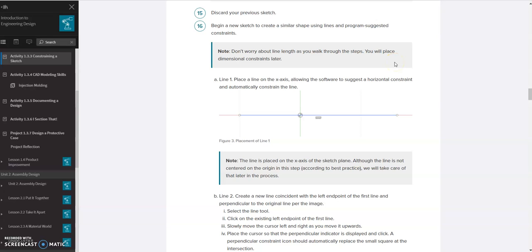In this video, we're going to be working with PLTW IED 1.3.3. We're going to start on number 16, which has you making some sketches and deleting and dragging things around. We'll show you at the beginning how to delete constraints on your sketches. We're going to start on 16 and work through dimensioning that object, which is around number 29.